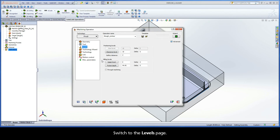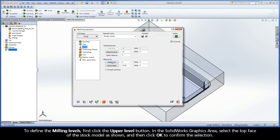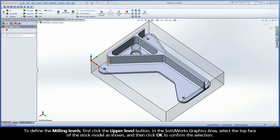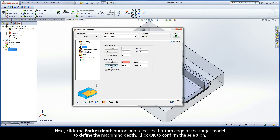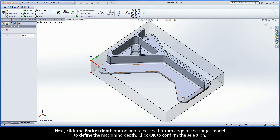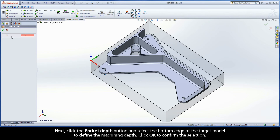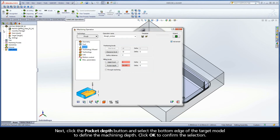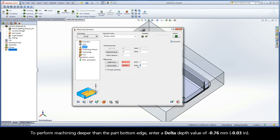Switch to the Levels page. To define the milling levels, first click the Upper Level button. In the SolidWorks graphics area, select the top face of the stock model as shown, and then click OK to confirm the selection. Next, click the Pocket Depth button and select the bottom edge of the target model to define the machining depth. Click OK to confirm the selection. To perform machining deeper than the part bottom edge, enter a delta depth value of negative 0.76mm.